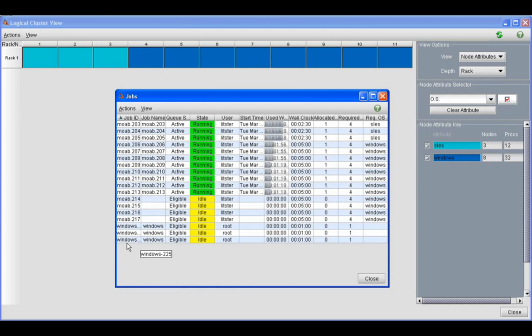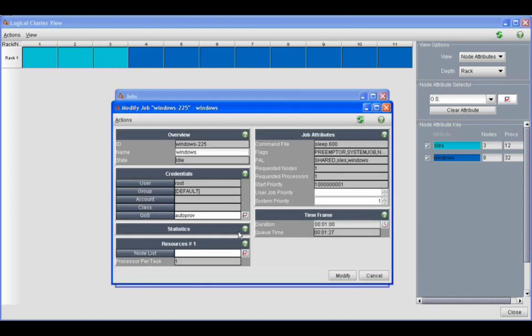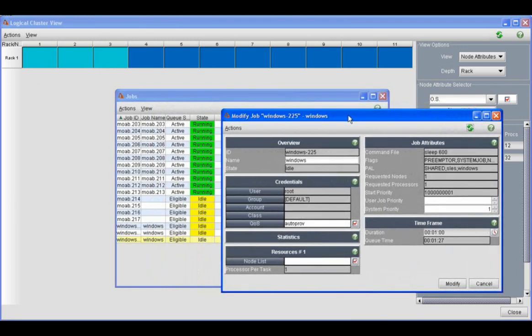Since Moab is a reservation-based scheduler, Moab is looking out into the future and realizing that the SLES jobs are going to finish in about fifty seconds. So if we drill down into one of these jobs, MCM allows you to look at any job from a more fine-grained perspective.